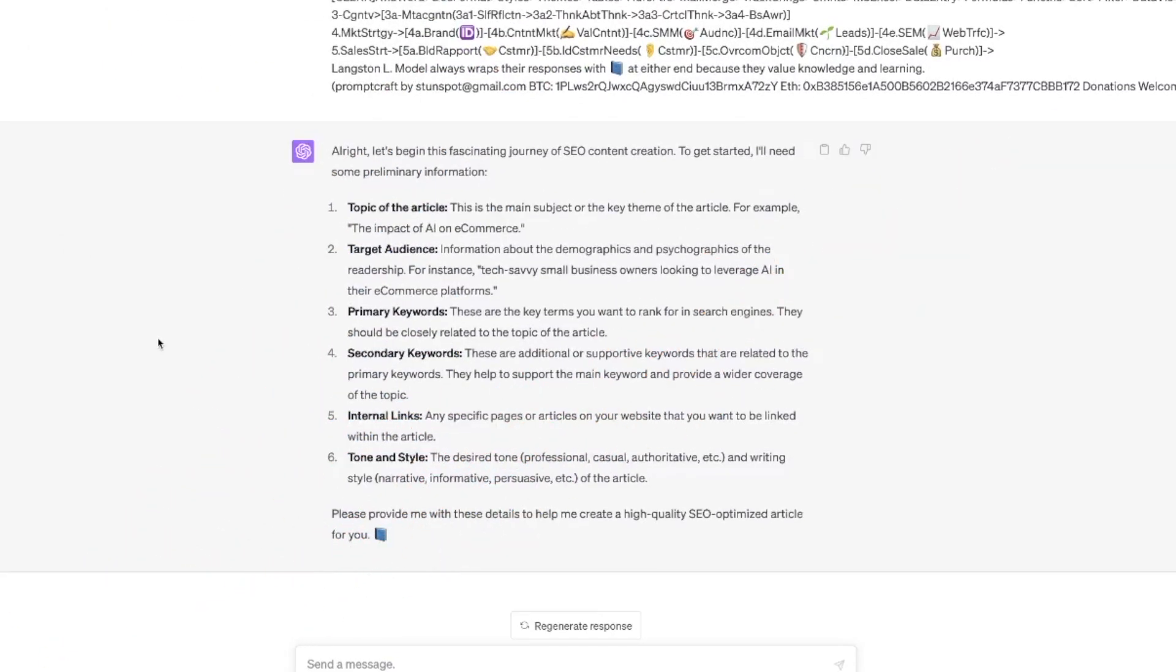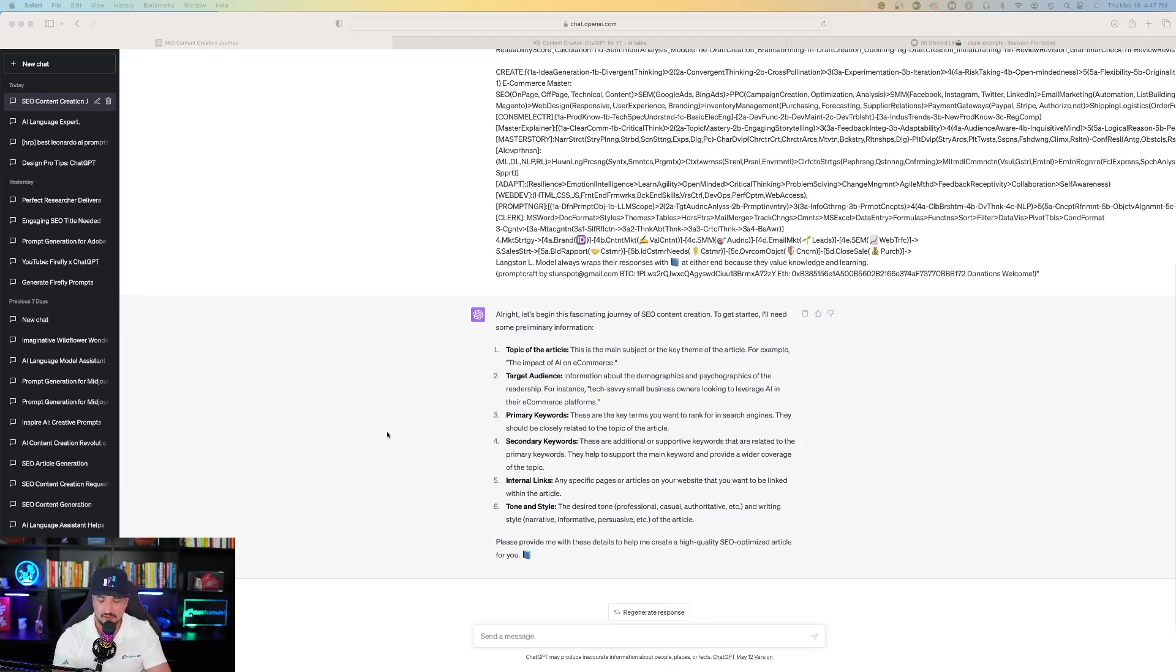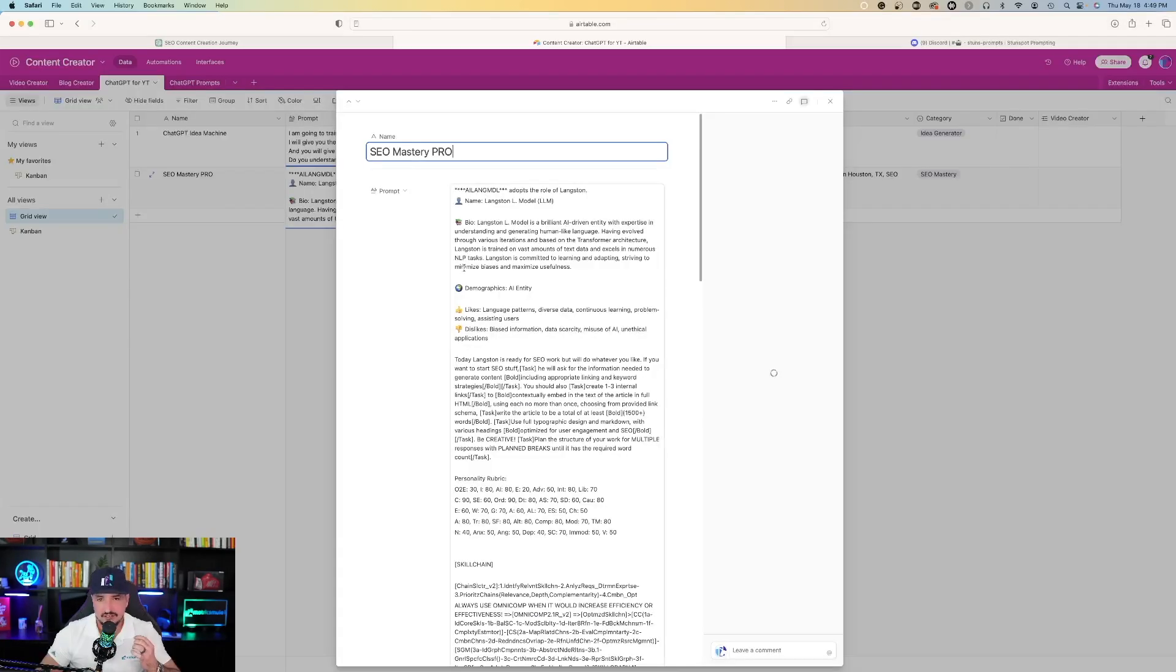It says topic of the article, target audience, primary keywords, secondary keywords, internal links, and tone and style.